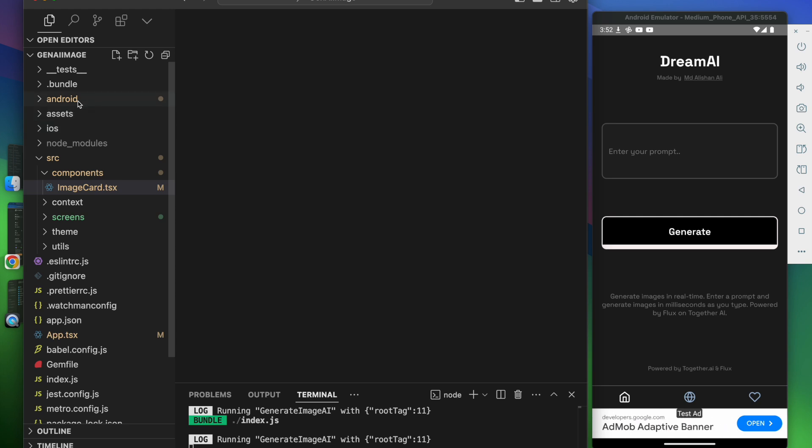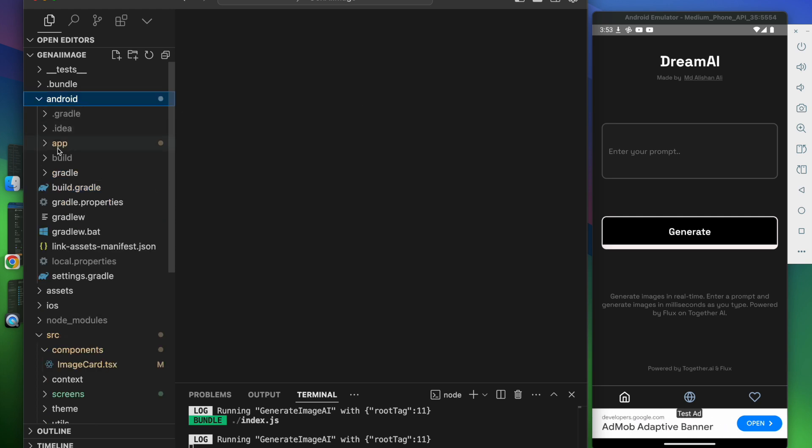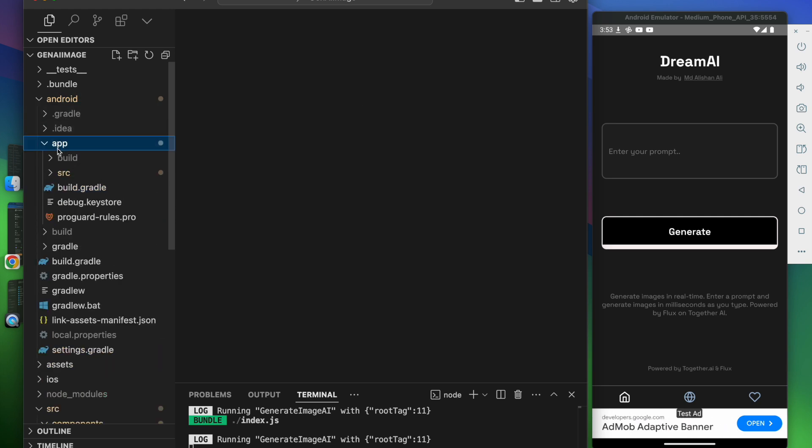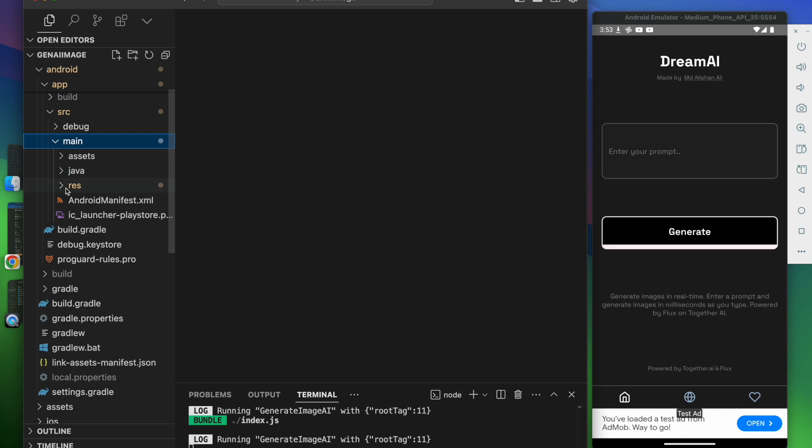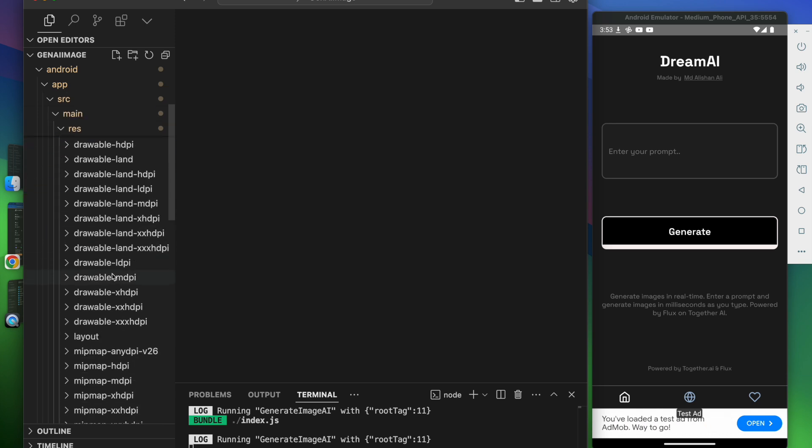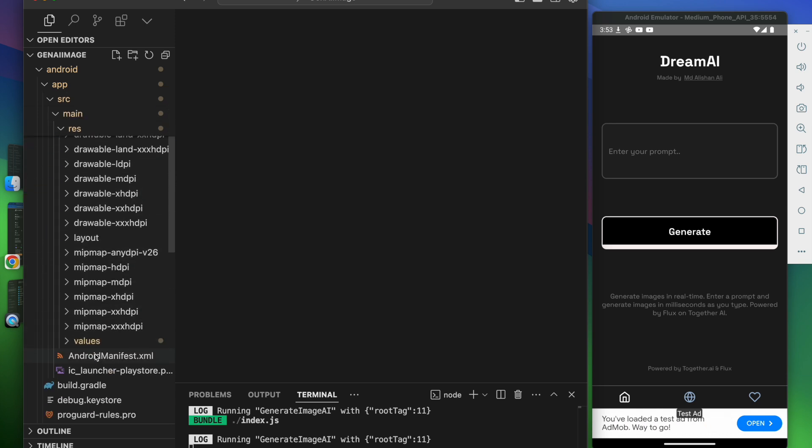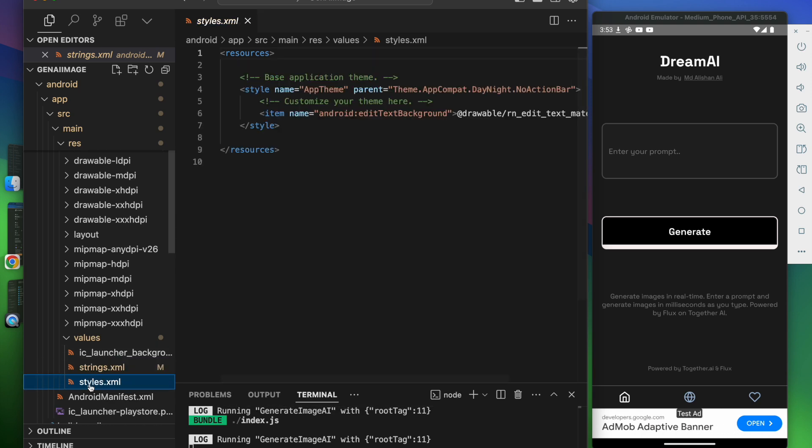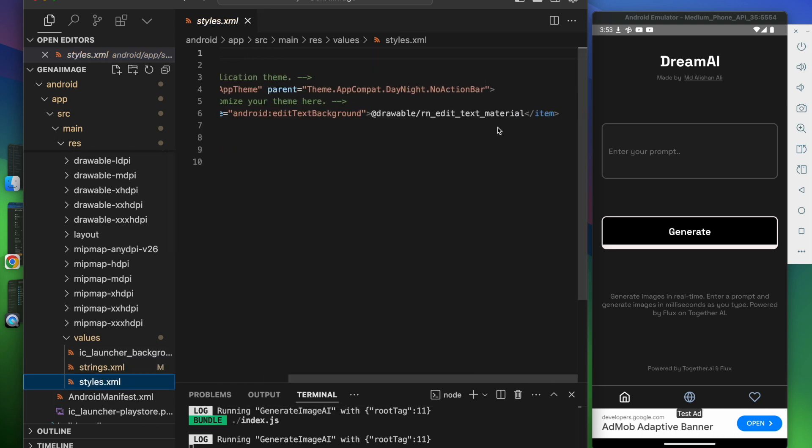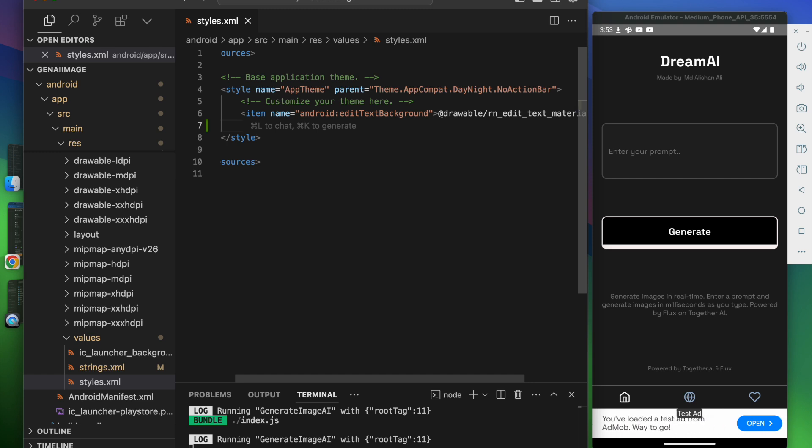Let's go here to the android directory, click on app, then source, then main, then res. Here you can see values. Click on the style.xml file and here we're gonna add this line of code.